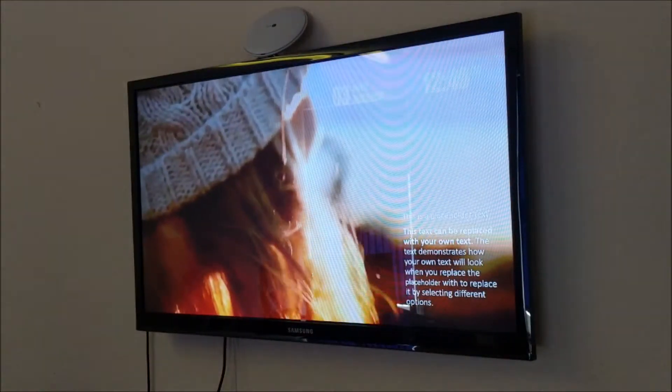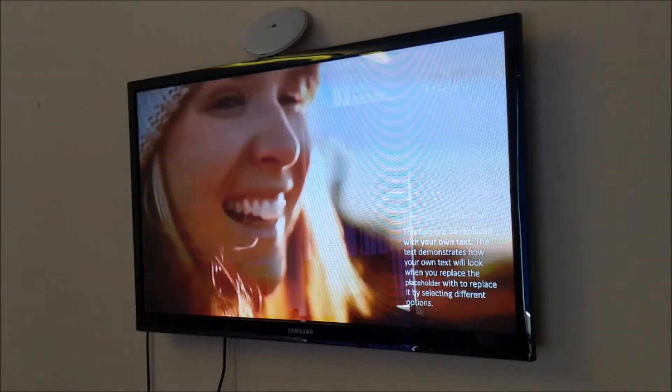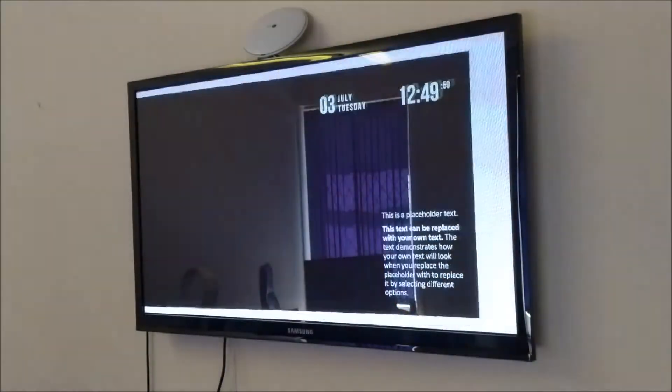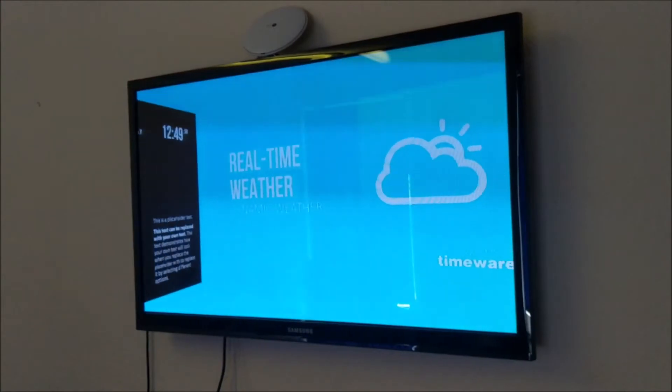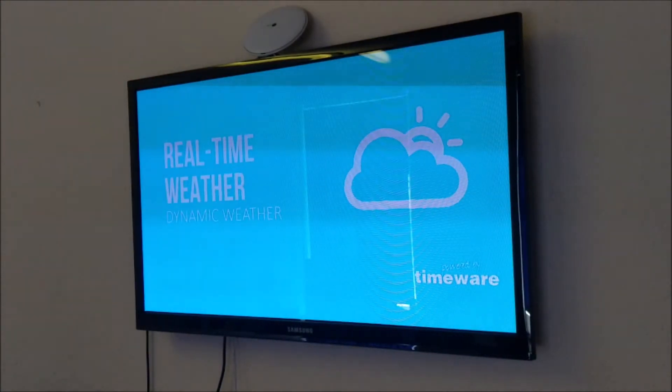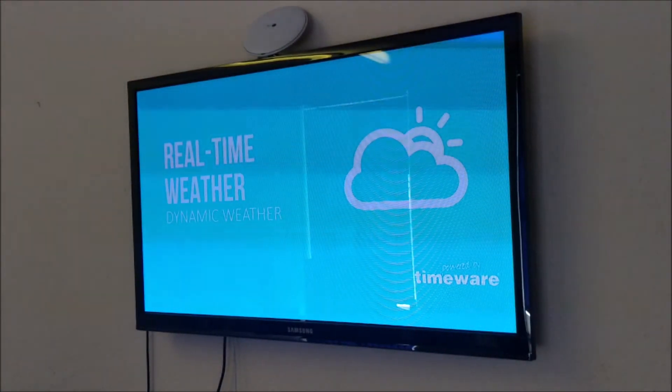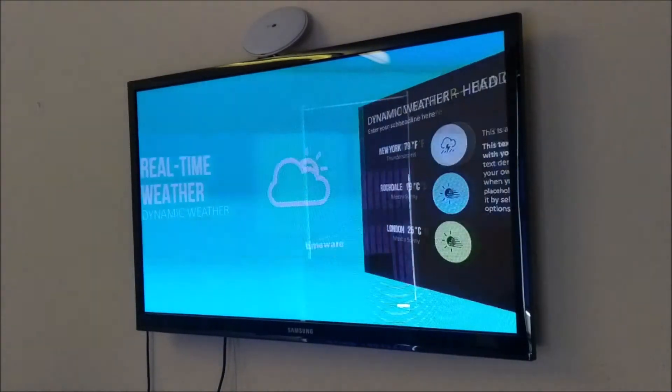That was a good example of a corporate video with some background music. Okay, great — thanks very much.